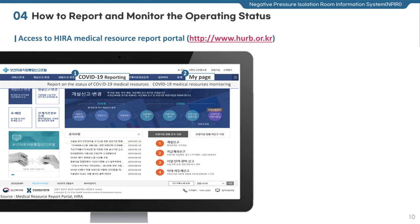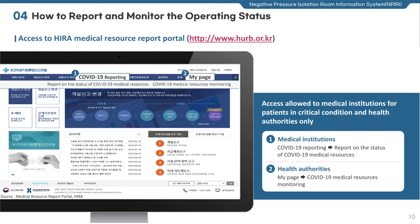Moving on to access for reporting and monitoring the operating status of negative pressure rooms. First, access the Medical Resource Report portal of HIDA. This site is largely divided into two sections: Report on the Status of COVID-19 Medical Resources, and COVID-19 Medical Resources Monitoring, to prevent confusion between reporting and monitoring agencies. The reporting section is available to medical institutions treating patients in critical condition only. Users can find it from the COVID-19 reporting menu to report or query the operating status of negative pressure rooms.